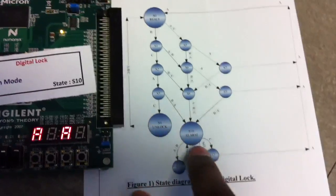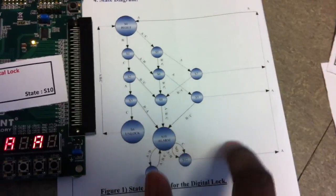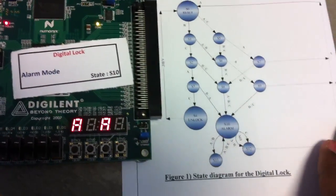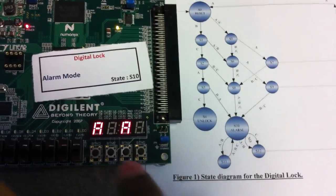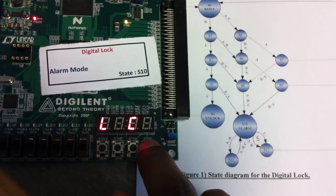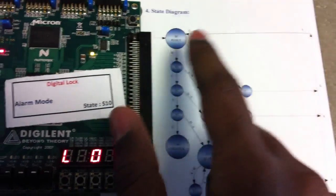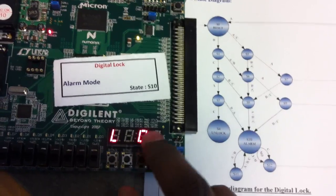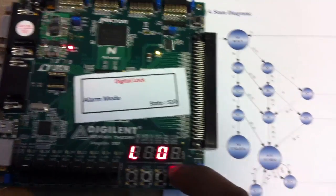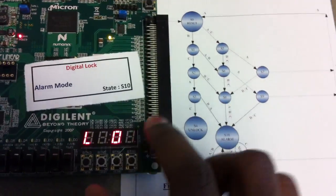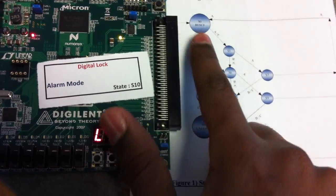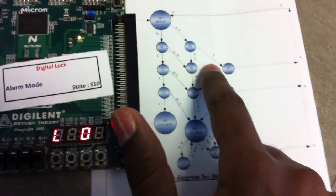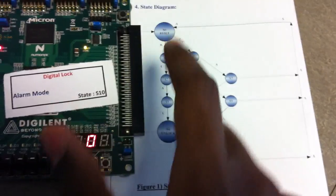Going to the reset state from the alarm state by pressing C then A. So it goes to the lock state and the state number is 0. The sequence is working fine. Now demonstrating another path: pressing the sequence A twice will bring it to the reset state.